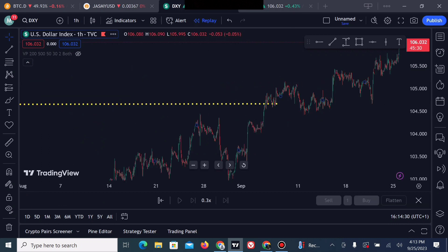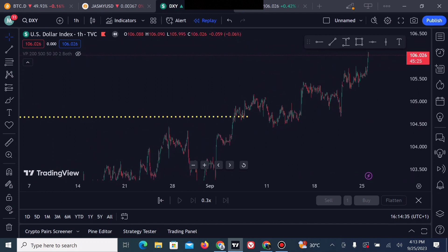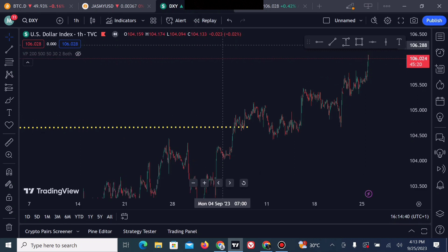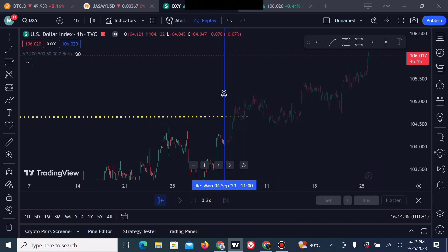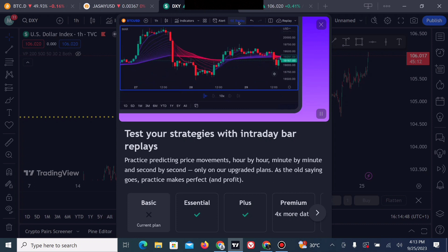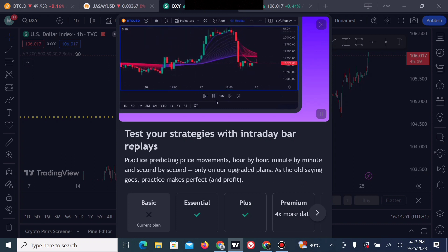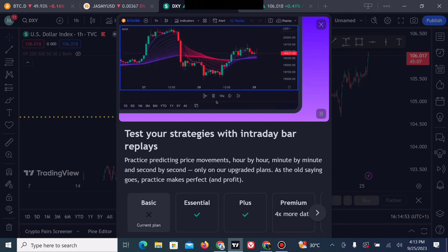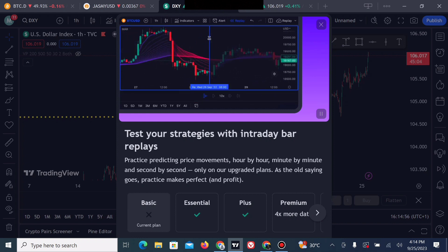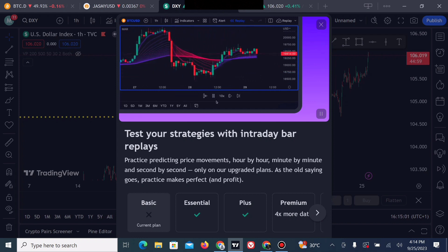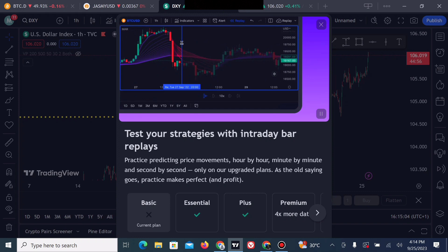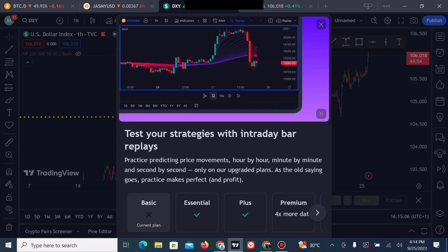Let's move to the one-hour timeframe. We are currently on the one-hour timeframe. If you wish to use the replay bar feature, let's click on it now — we are currently on the weekly. If you click to use the replay bar feature, you are likely not to gain access because you're on the basic plan, which is the free plan. To use the replay bar on any timeframe below one day, you have to move to the Essential, Plus, or Premium plan.